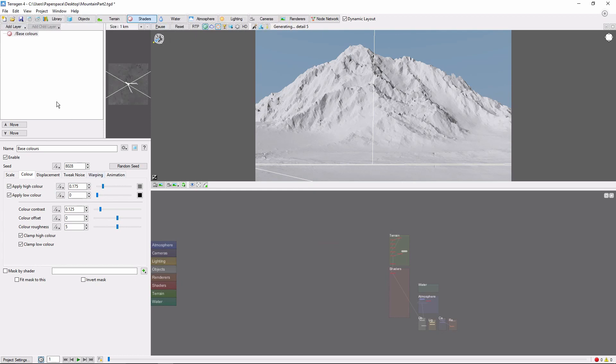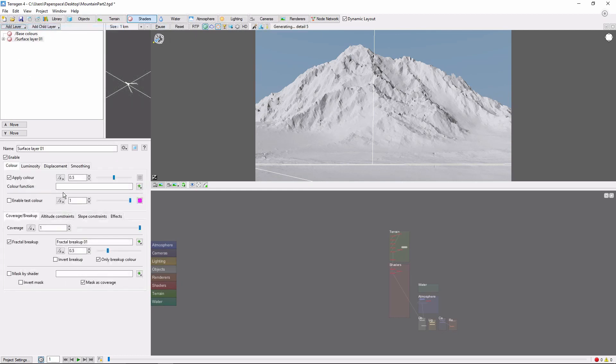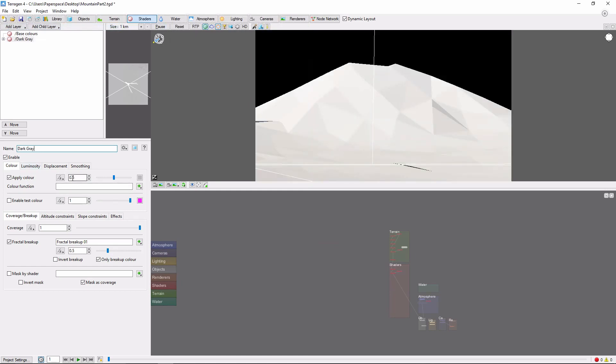Next, we're going to add two gray layers to give our stone a little bit more variety. Let's add a surface layer and call this first one Dark Gray and bring the color down to 0.05. We'll also drop the coverage down to 0.3 so that our base colors will show through. And I'm going to set the fractal breakup to 0.28.